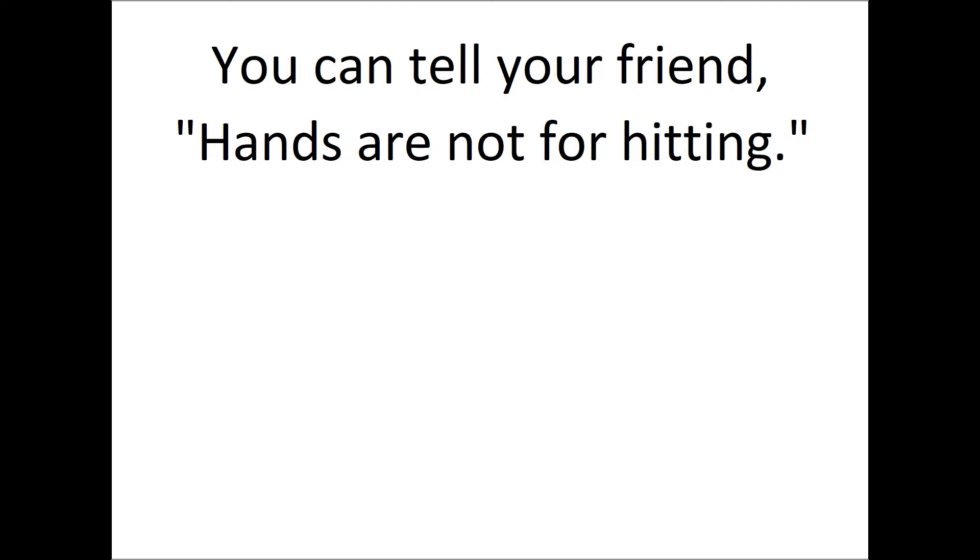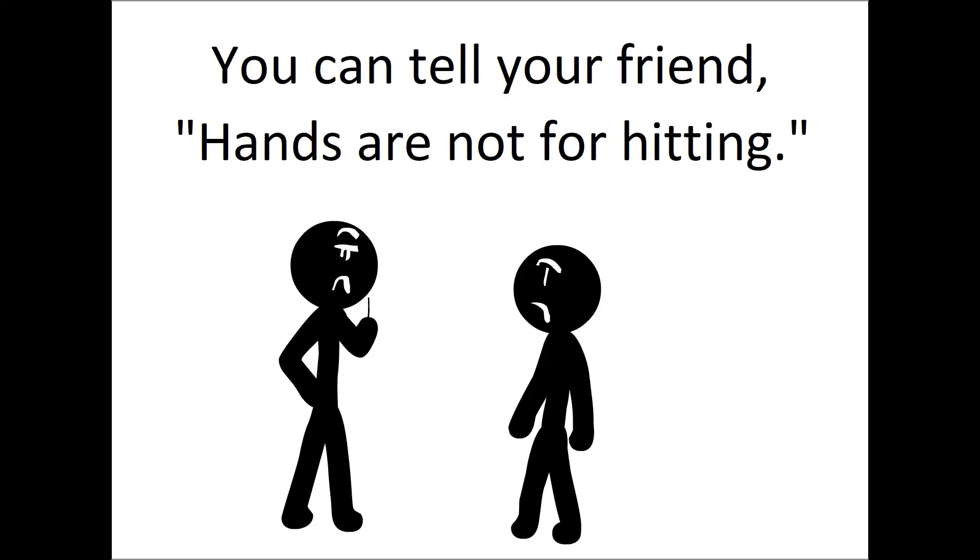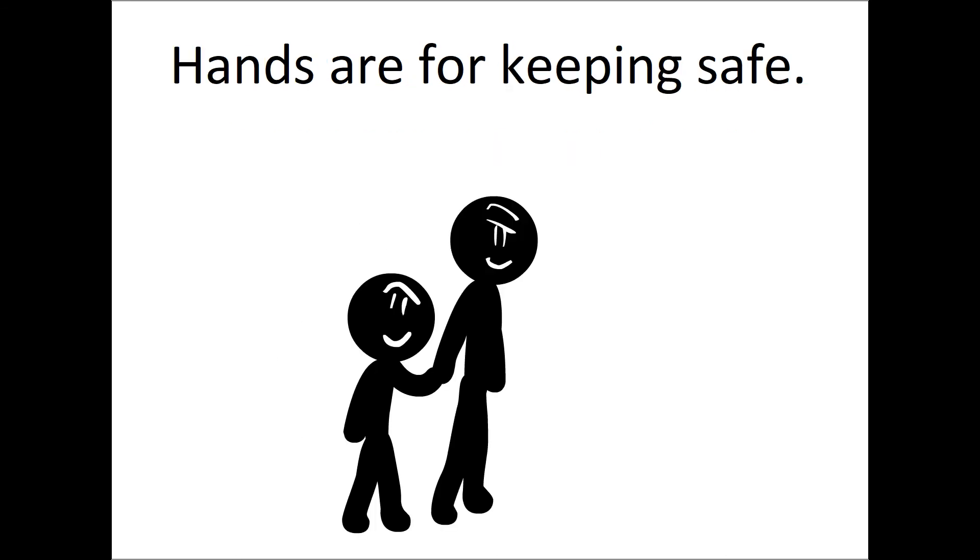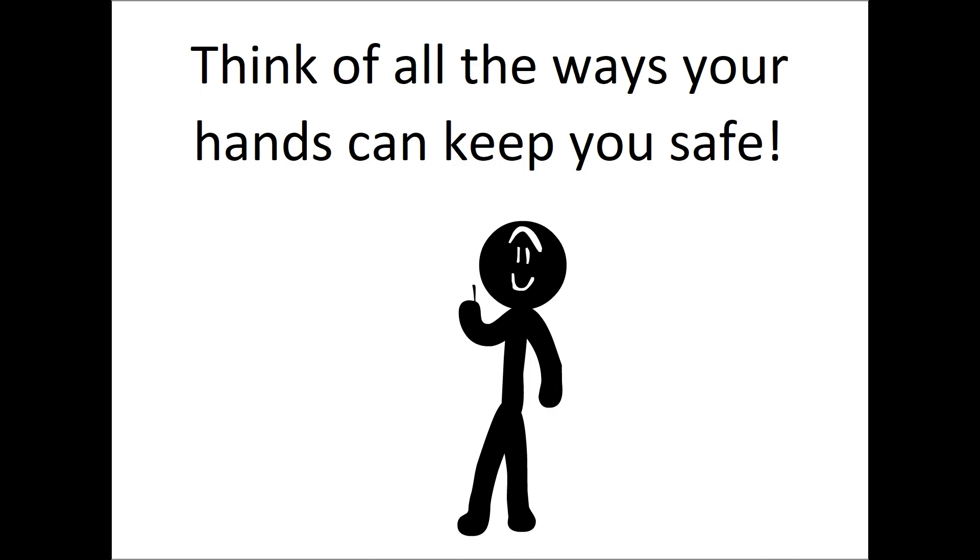You can tell your friend hands are not for hitting. Hands are for keeping safe. Think of all the ways your hands can keep you safe.